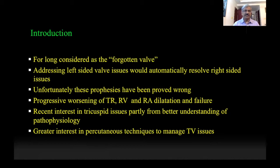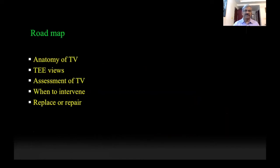In recent years, there has been increased interest in the tricuspid valve, primarily because of better understanding of valve anatomy and function, but also because of increasing interest in percutaneous techniques to manage tricuspid valve issues. In the next 15 minutes, we will look at the anatomy of the tricuspid valve, the views we use, how to assess the severity of TR, when to intervene, and what kind of repair can be done.